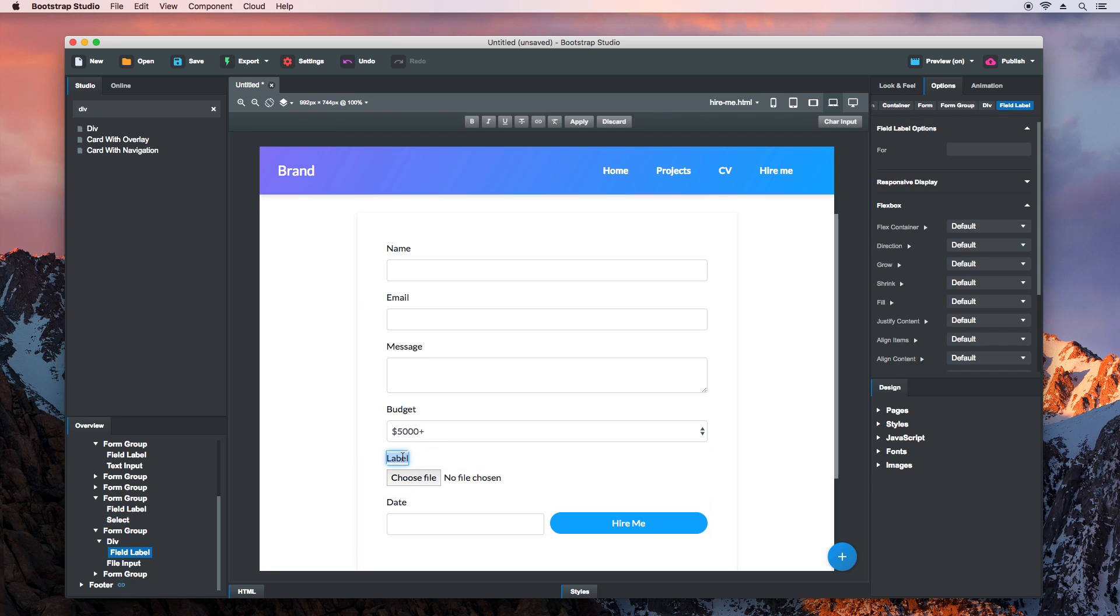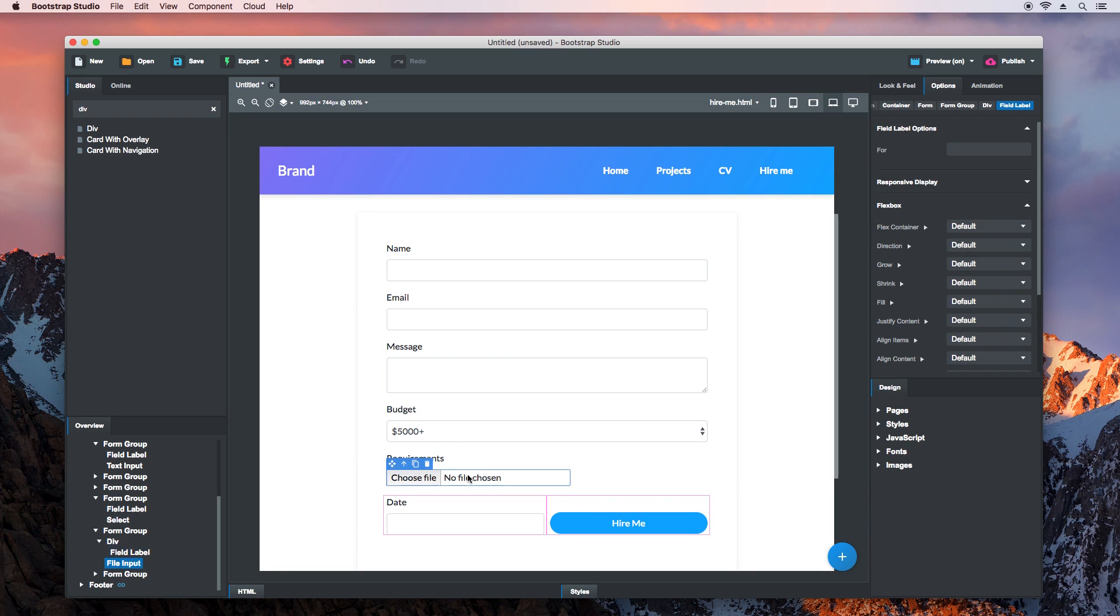The last field is for attaching a Requirements file. File inputs need to have a name attribute, so be sure to add one here.